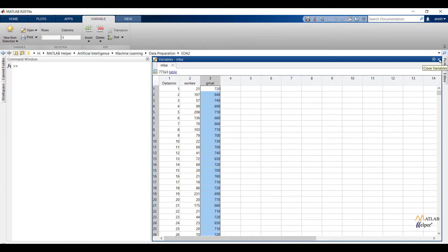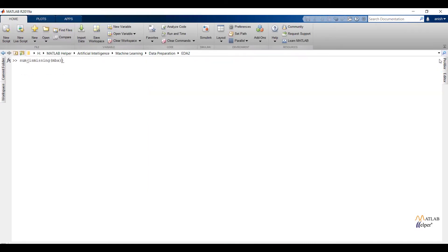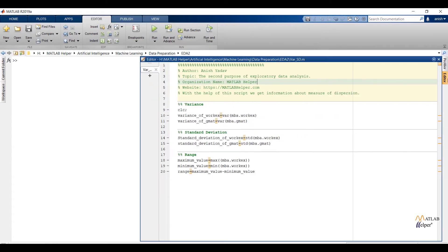I am going to close the table and first we will check whether the data is having missing values or not. By looking into the output table we can say data is not having any missing values. But suppose the data would have missing values, then first we have to replace those missing values. In the previous lesson we have already discussed how we replace missing values.